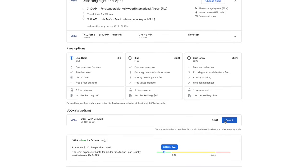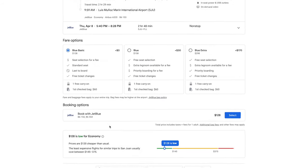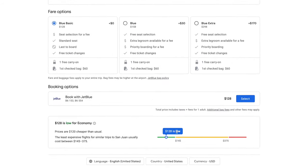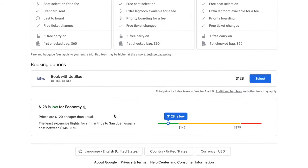You can click this button to book your flight directly with JetBlue. What I find very useful is this bar here — Google tells you whether it thinks you're getting a good deal or not. Right now it's telling me $128 for this flight is on the low side, so this gives me confidence that I'm getting a good deal.